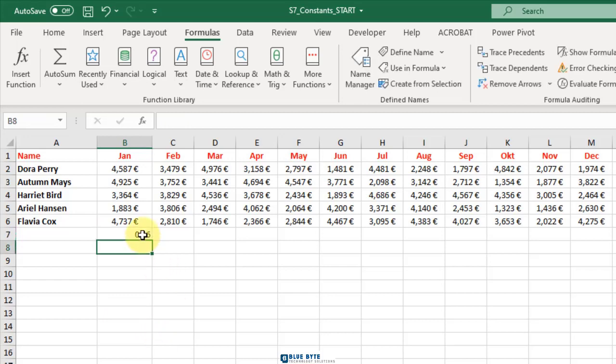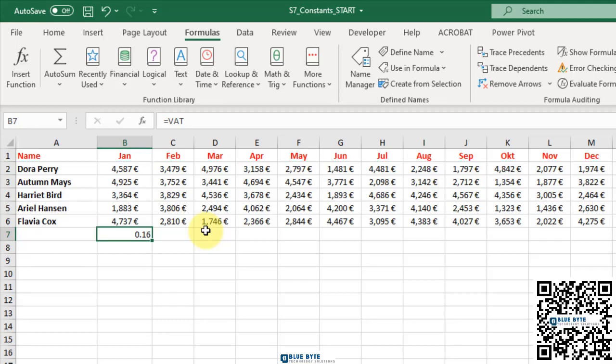Look, it returns 16%. Of course, you can use it with a combination of functions. For example, go to this cell and type semicolon equal B6 multiply VAT.